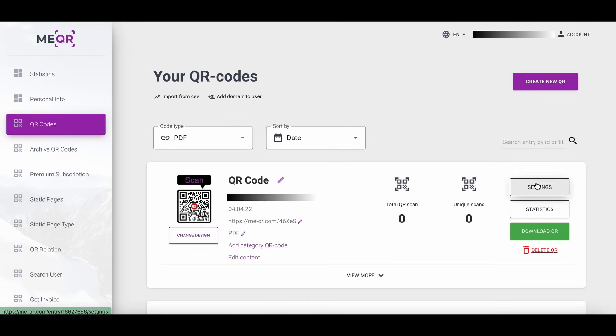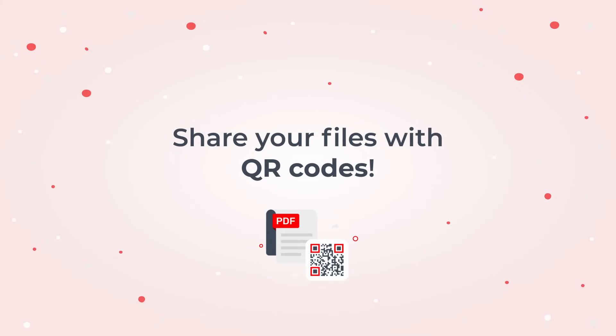You can also add settings to your QR, view statistics, or change the design of your QR. Share your files with QR codes.